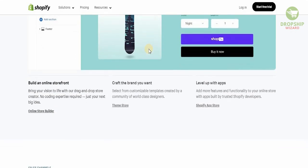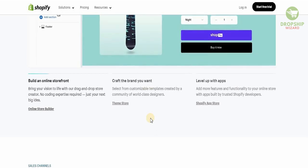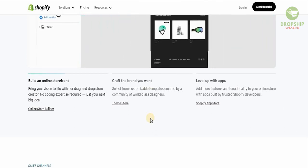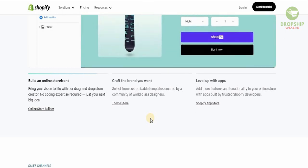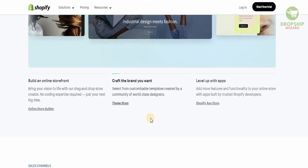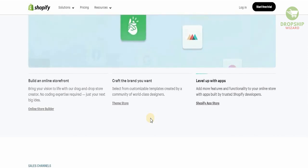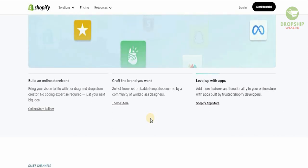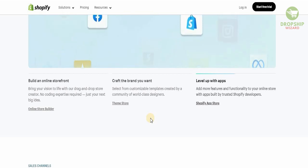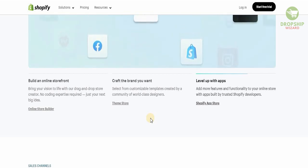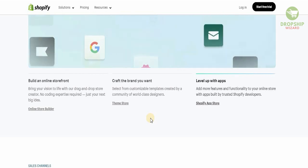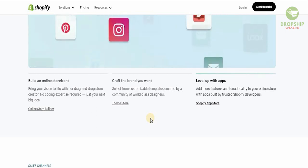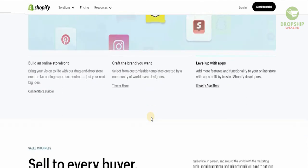We can bring our vision to life with their simple, easy drag-and-drop store creator — there's no coding expertise required. All you need is your next big idea. You don't need to hire a front-end or back-end developer; you can easily select from customizable templates created by world-class designers and add features with apps built by trusted Shopify developers.